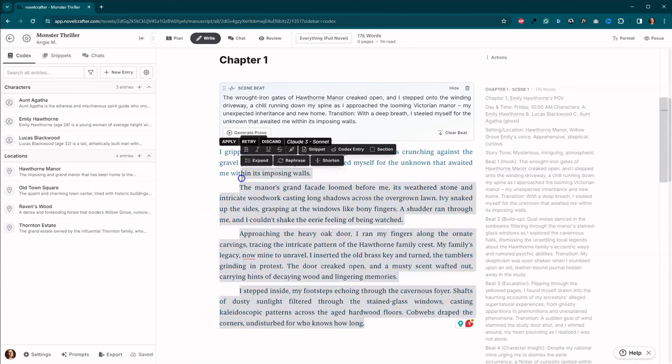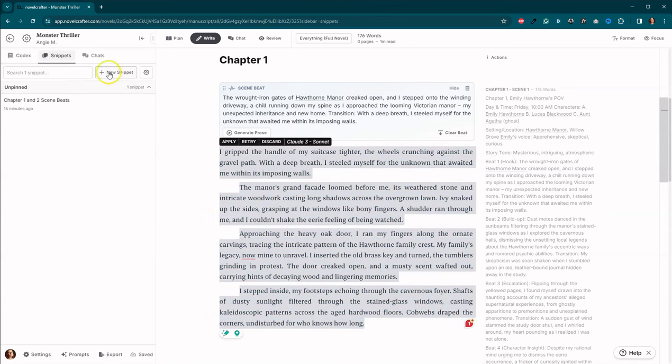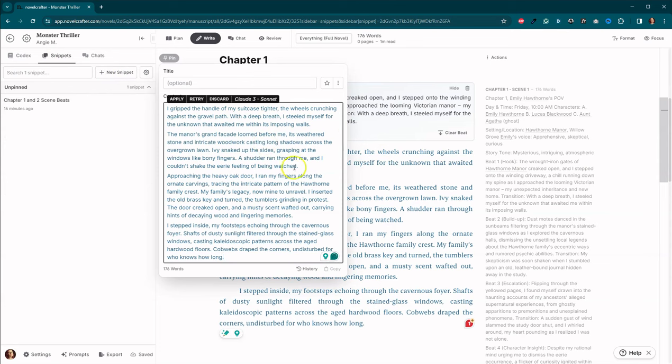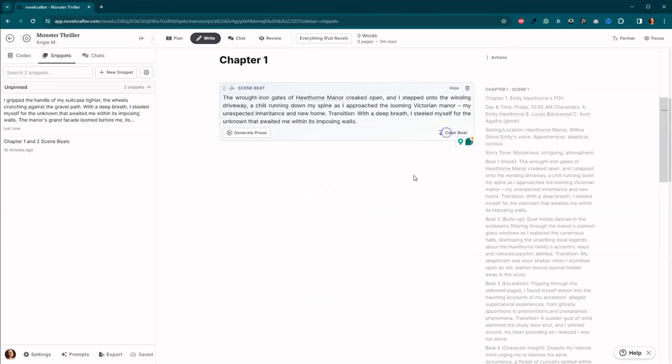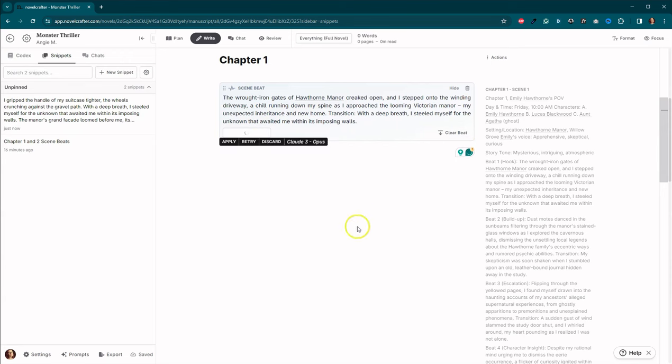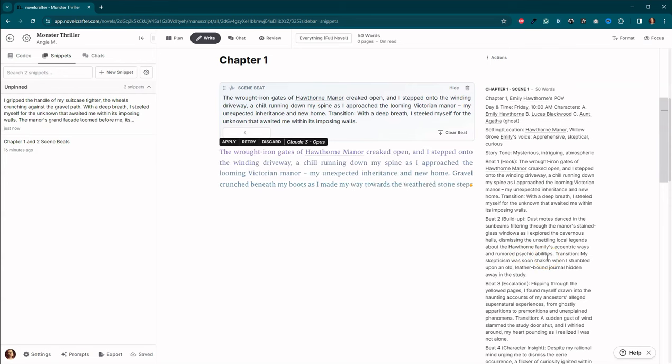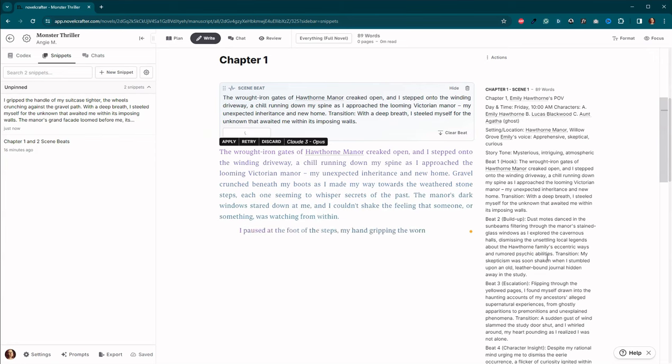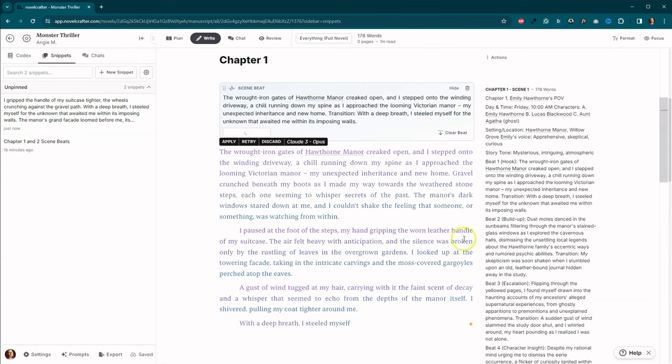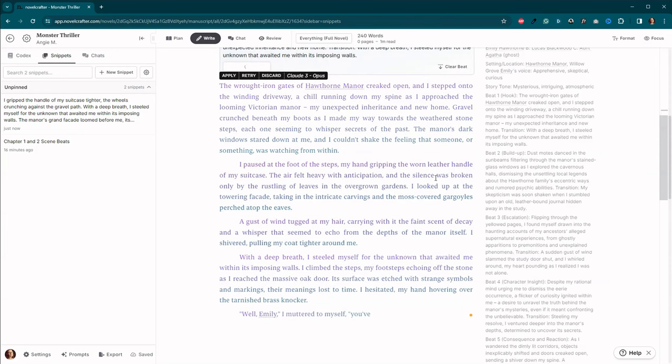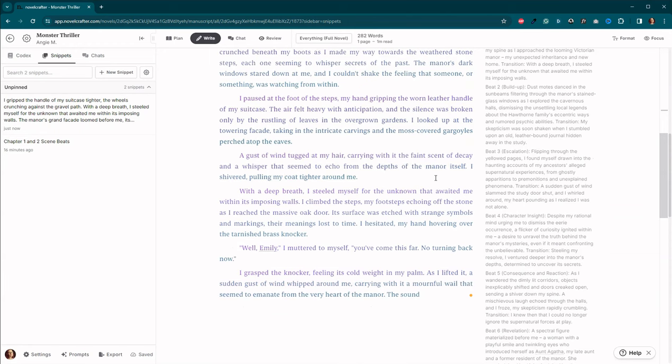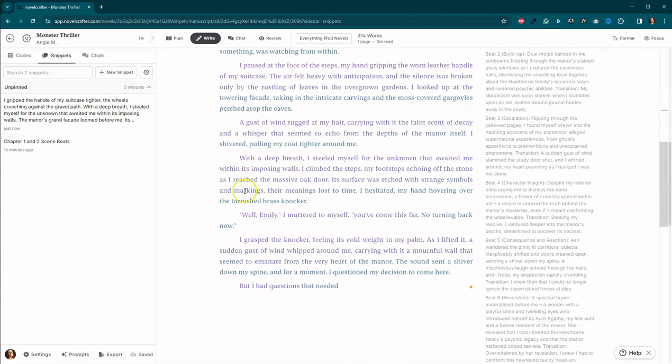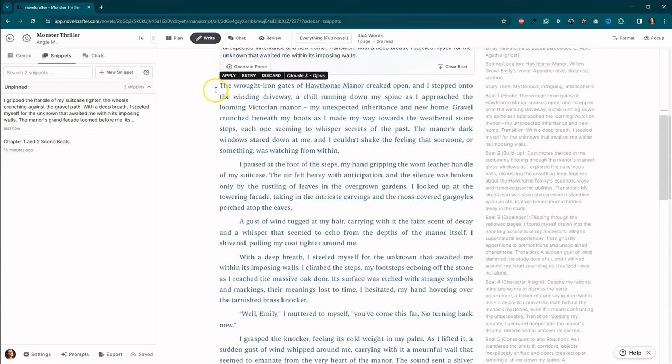Okay, fantastic. So we are going to copy this. I'll create a new snippet. And I'm going to clear the beat. And let's generate using Opus. Okay, already we can see that this is much longer. We've also got some dialogue. She's talking to herself.